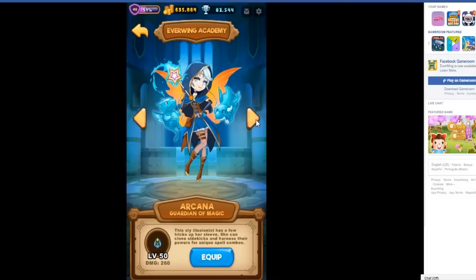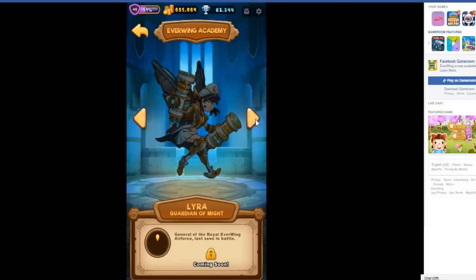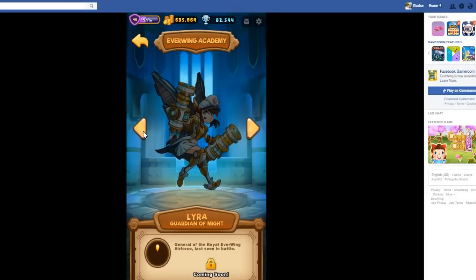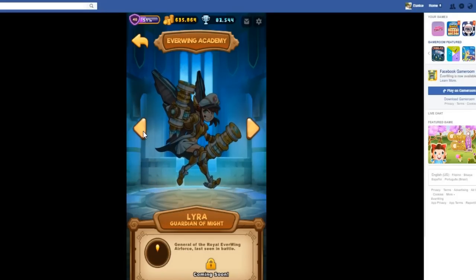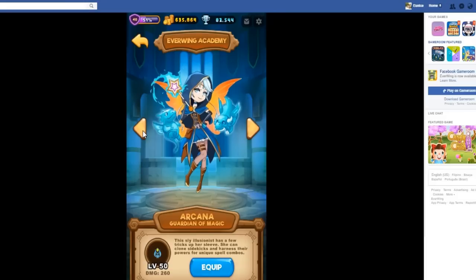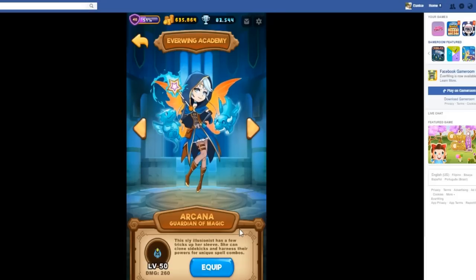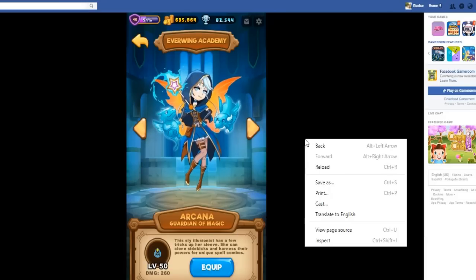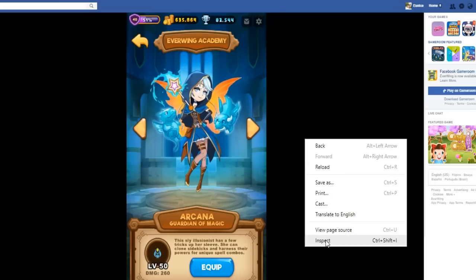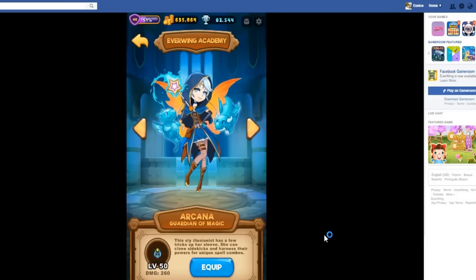Anyways, let's start. Find a character that you can equip, any character. Right-click and inspect elements.